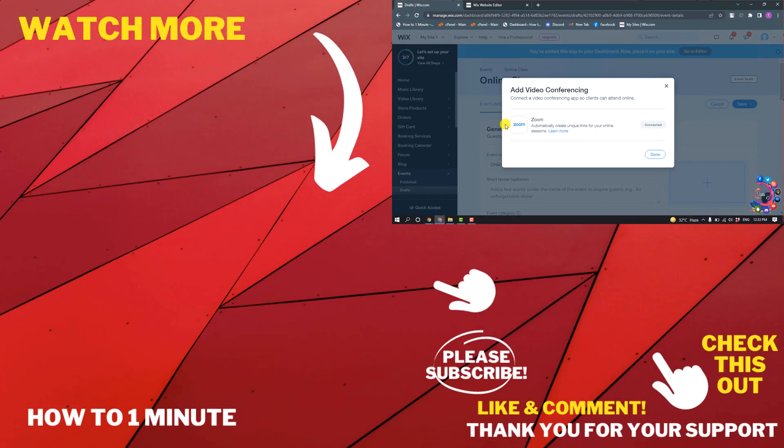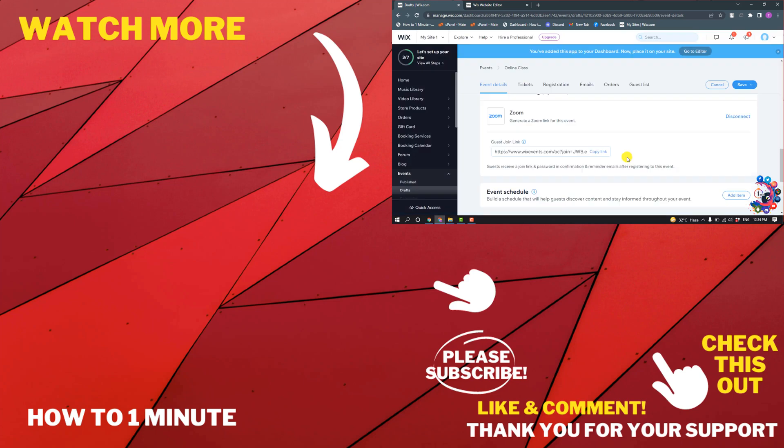Here you can see my Zoom is connected with my Wix account. If you have any questions, feel free to post in the description. If you'd like to see more WordPress videos, please check the links in the description. If this video helped you, give a thumbs up and please consider subscribing to How To 1 Minute. Thank you for watching.